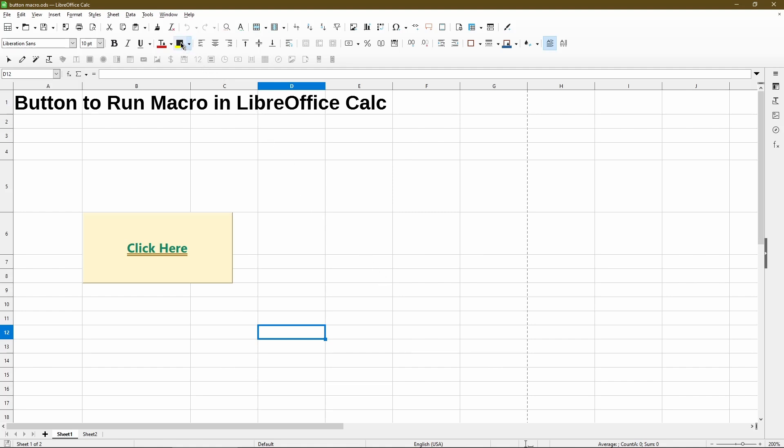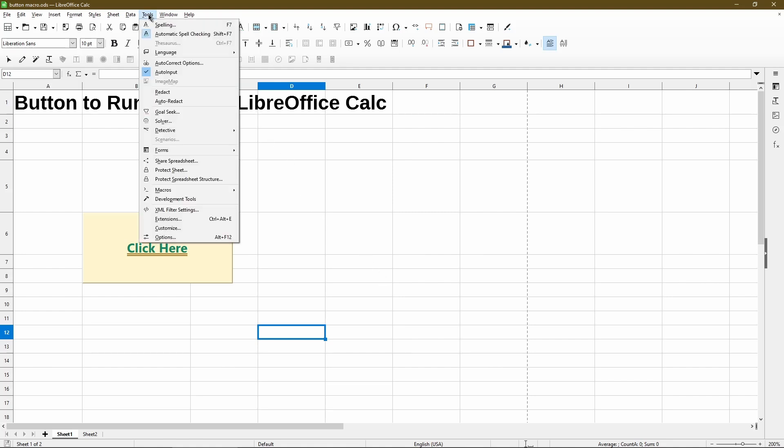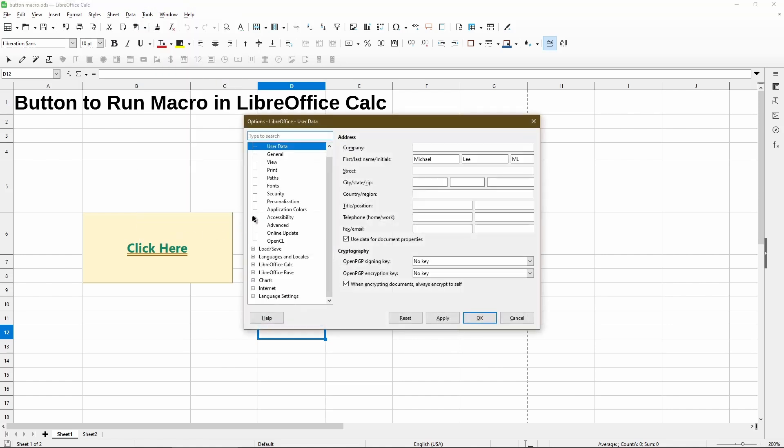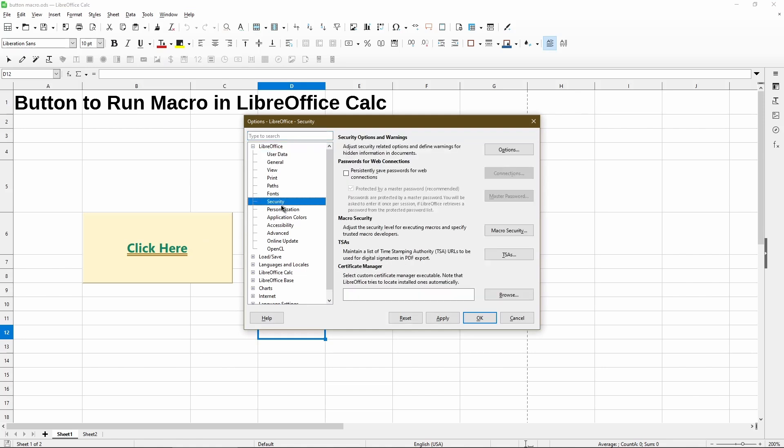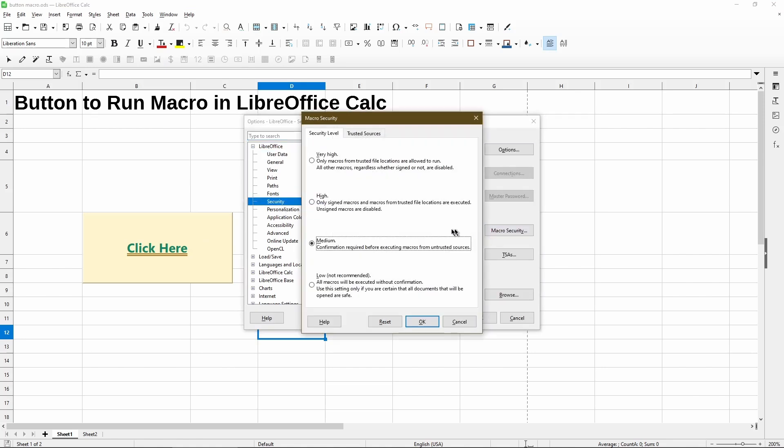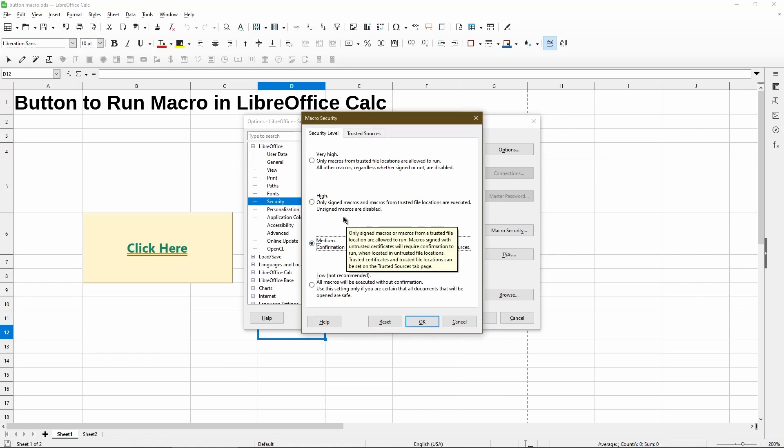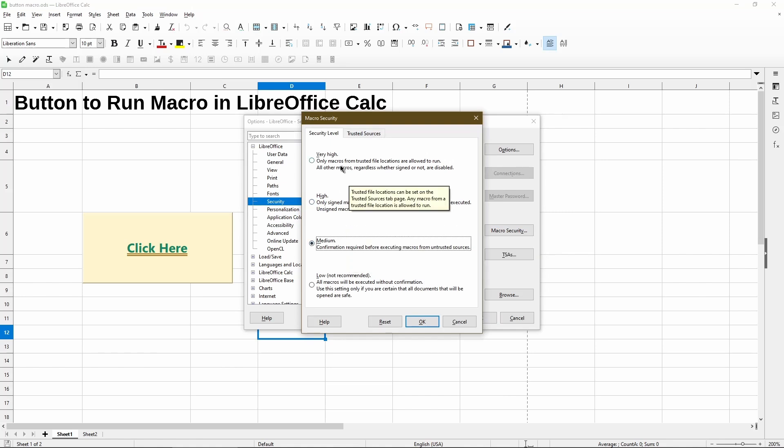But if you wanted to change the macro security settings, we can go to tools, options, under LibreOffice, click security. And there's a section for macro security. Now we have a dialog that opens up. Right now, I have it on medium. It's probably best practice to make it either high or very high. Now if we do that, make sure that in the trusted sources tab...